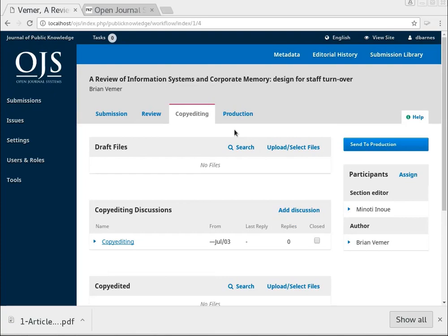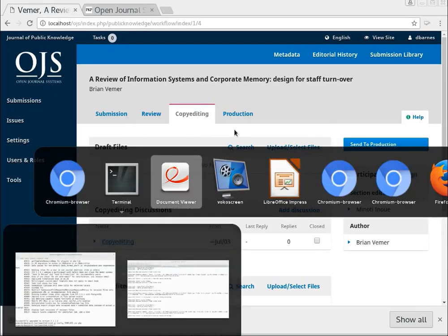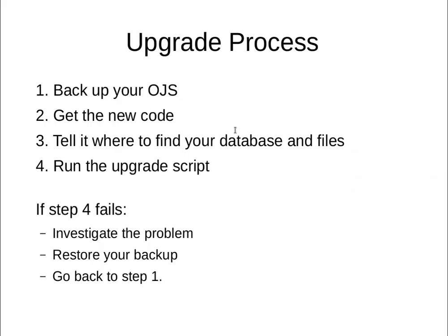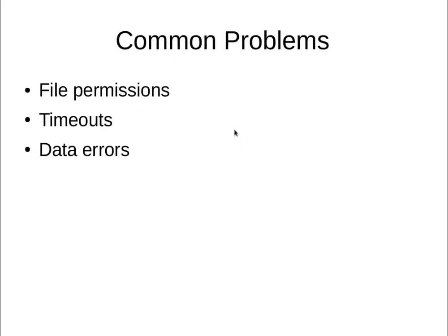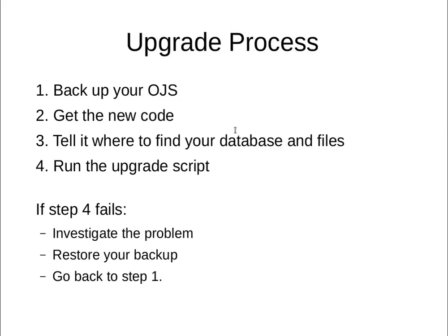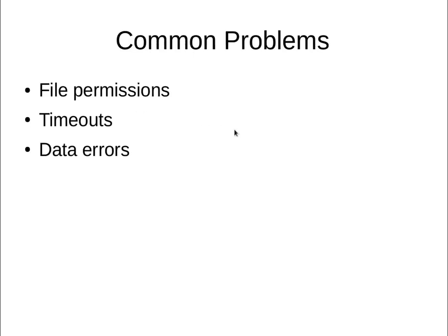So just to review some of the common problems you might encounter. And again, if the upgrade does fail, you have to investigate the problem, restore from backup, go back to step one. The common problems you might encounter are things like file permissions and timeouts and data errors.